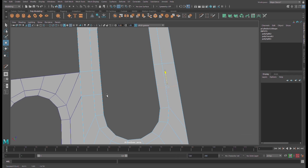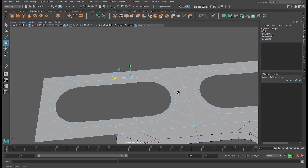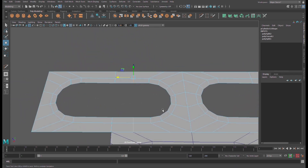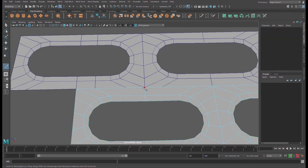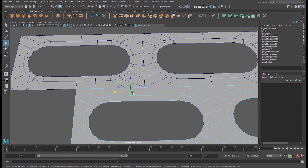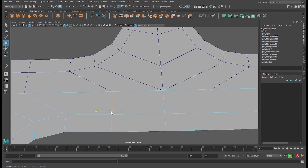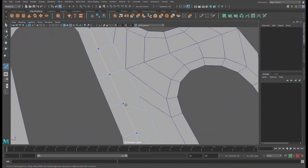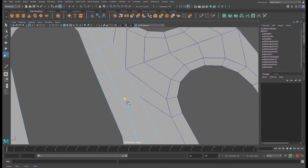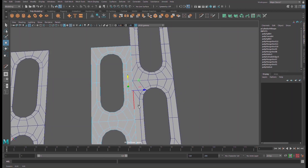Make sure this edge and this edge have the same exact transformations. Again, go to Edit Tools, Multi-Cut, select the edge and straighten it. Use W for the move tool to snap here. Delete that edge, use the keyboard shortcut for scale, and snap it here.